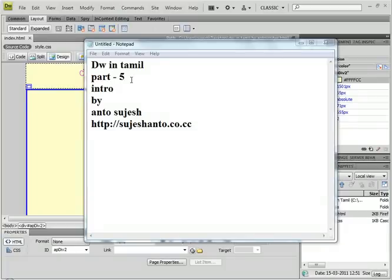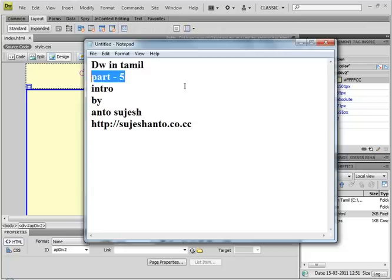Hello guys, this is Anto. This is the Dreamweaver part 5. Sorry, this is the web design.